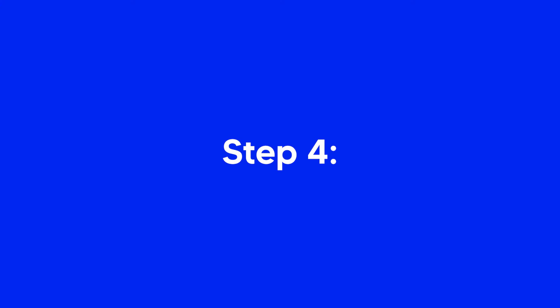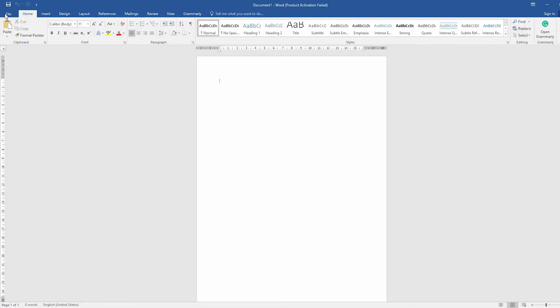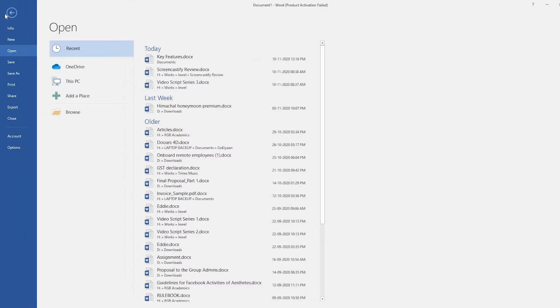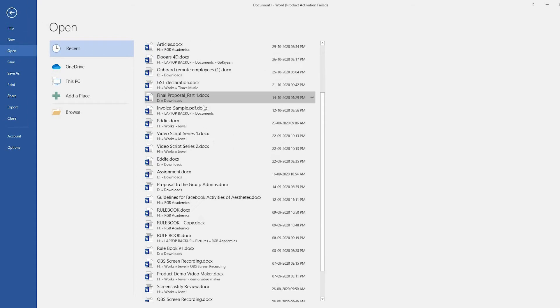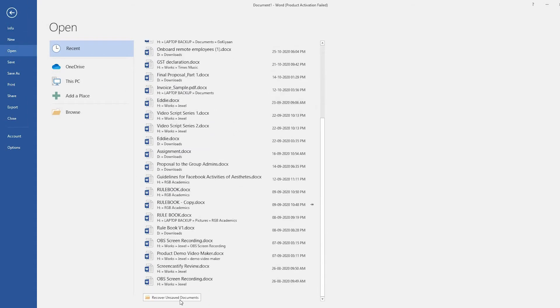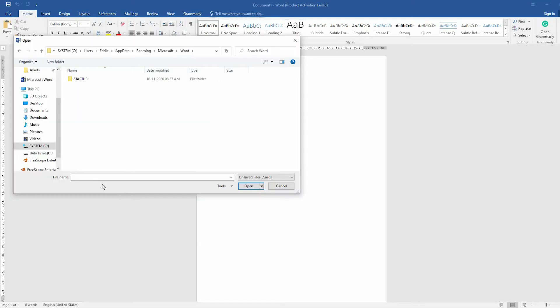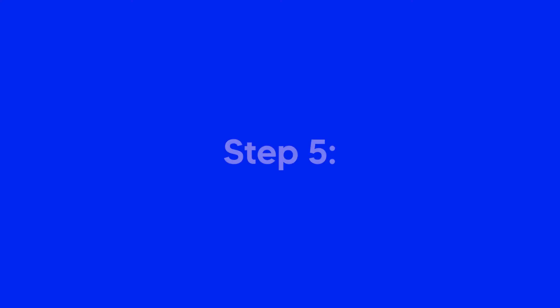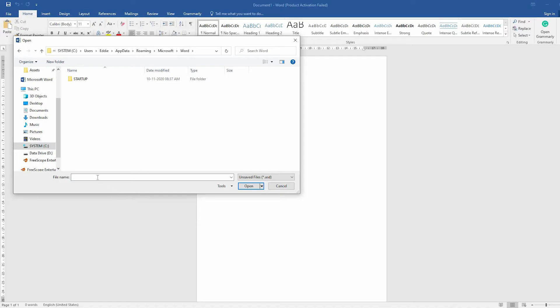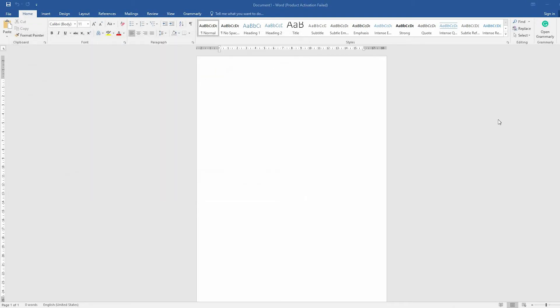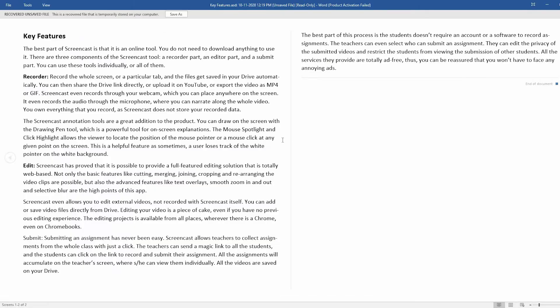Step 4. Go to the Word document again and click File, Open, Recent, and click Recover Unsaved Document at the bottom. Step 5. Paste the copied ASD file into the File Name box. Open the Word file to recover it.